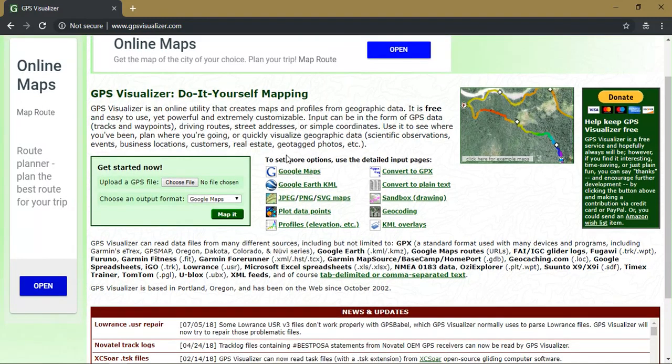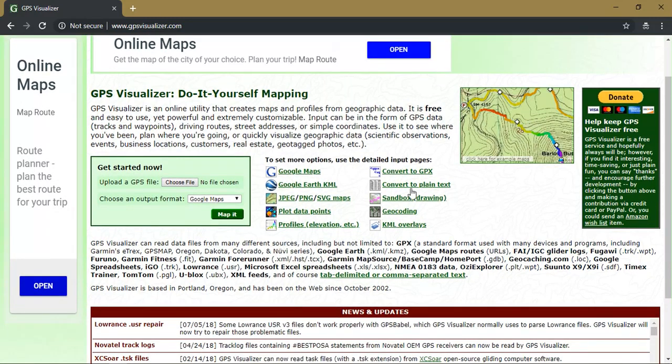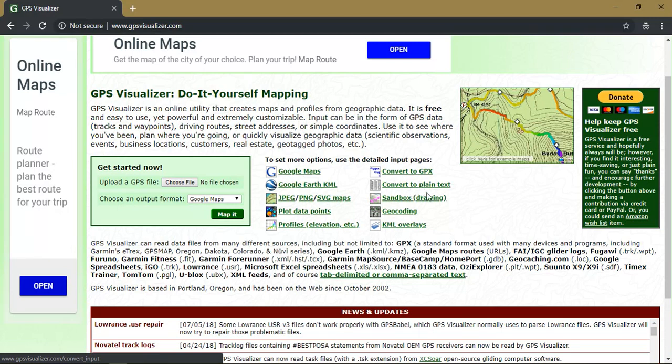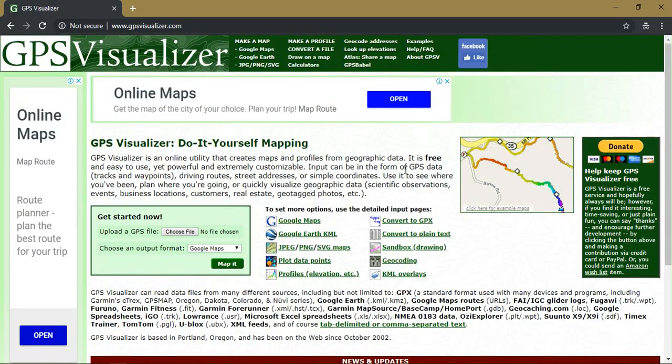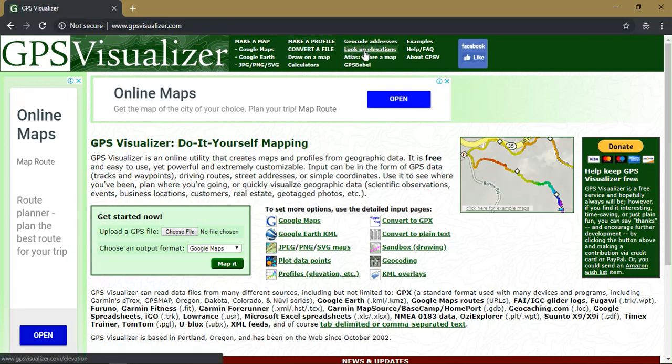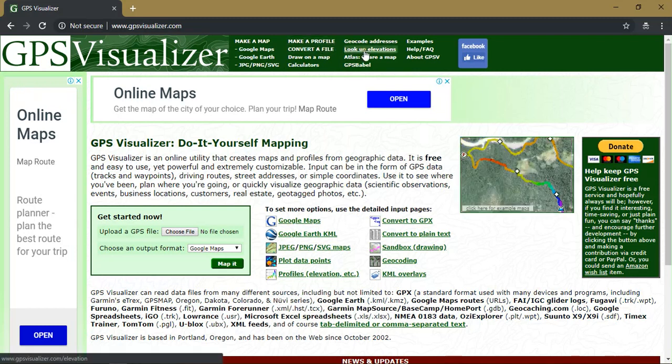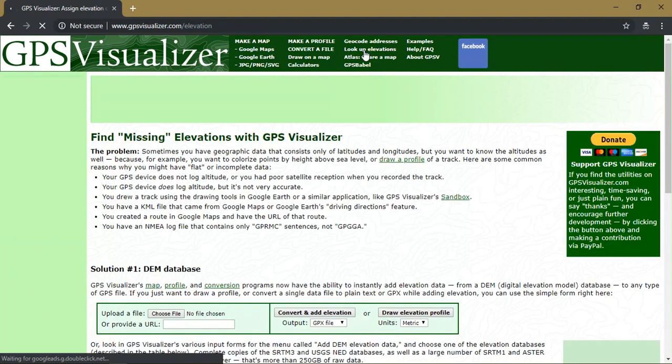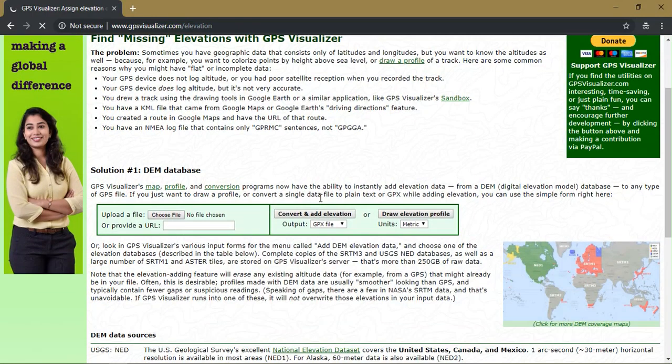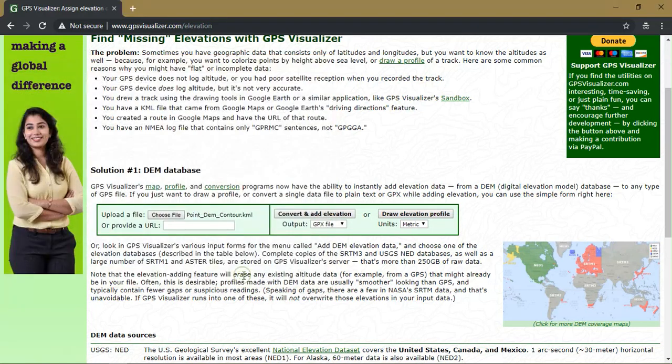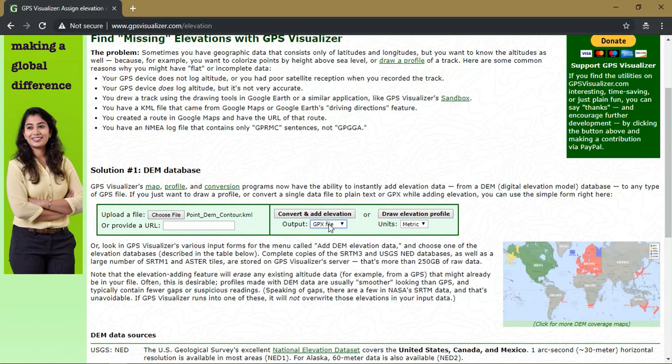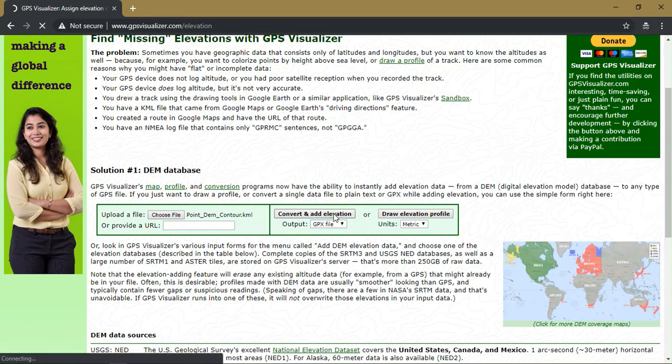From there you can see a lot of options available that is conversion, profiles, KML overlays and etc. So we need to select the option look up elevations right above. In this we are going to input our KML file which we have saved from the Google Earth. Just select it and open it here. You will be asked in two file formats, one is a GPX file and other one is plain text. So I am going to select the GPX file and select the option convert and add elevation. So it will be converted.